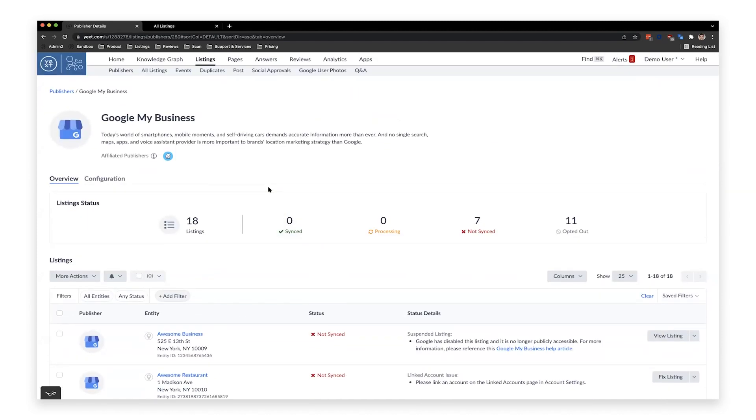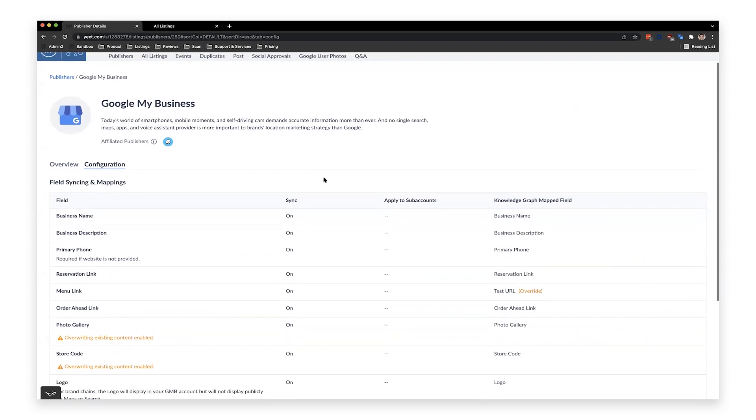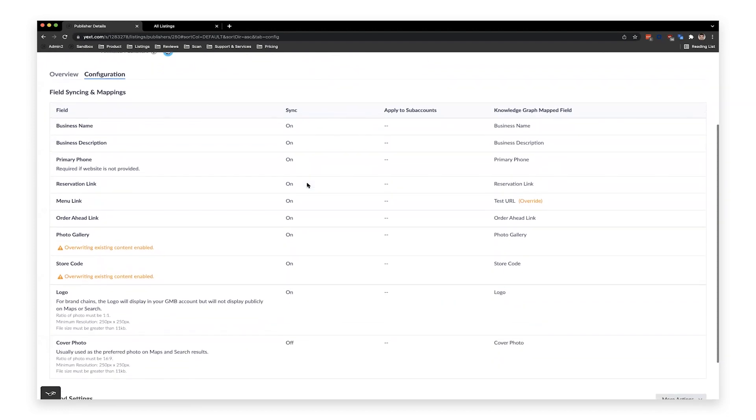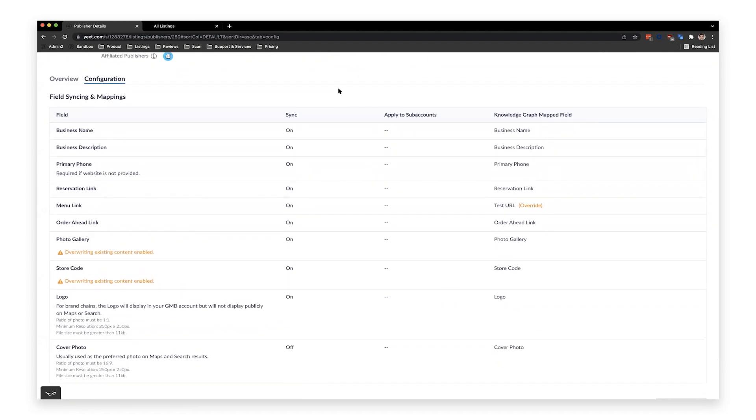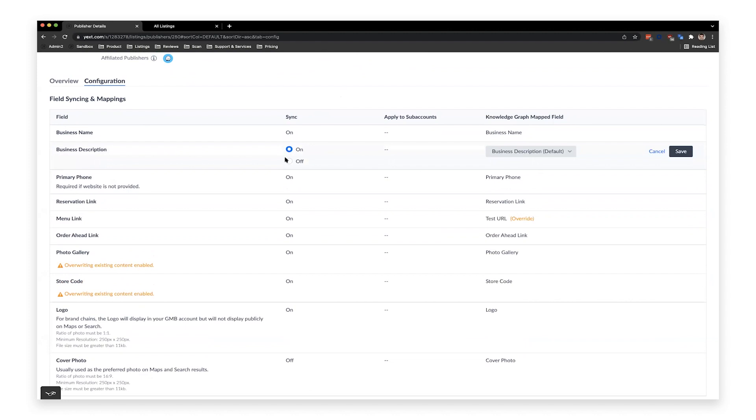But what's great is for Google, Facebook, and Yelp, there are a few more configuration options. So you'll see that I'm on the overview tab here. What I can do is I can switch over to the configuration tab. Here is where I can see all the configurations I can make for Google My Business. We'll start with this field syncing and mapping settings. What we can see here are these are a decent list of the fields that we do send to Google My Business. And you can do a few things for each of these fields. For example, let's look at the business description field. I've got two options here. I can turn the sync on or off. So if I don't want to send this field to a publisher, I now have full control over that.